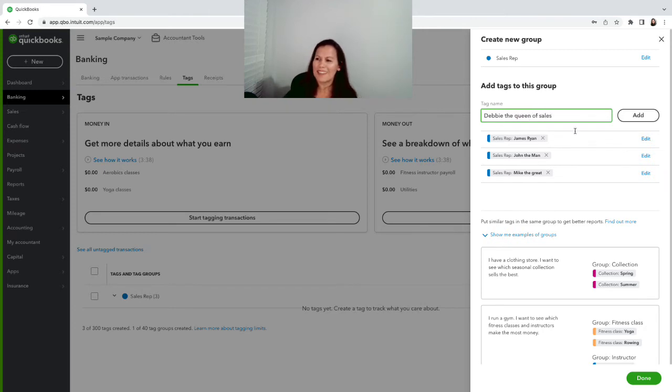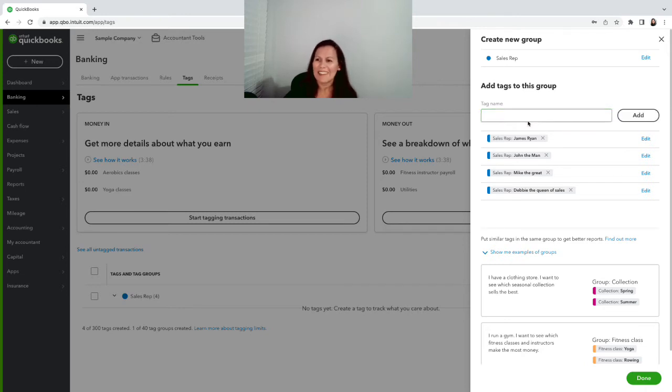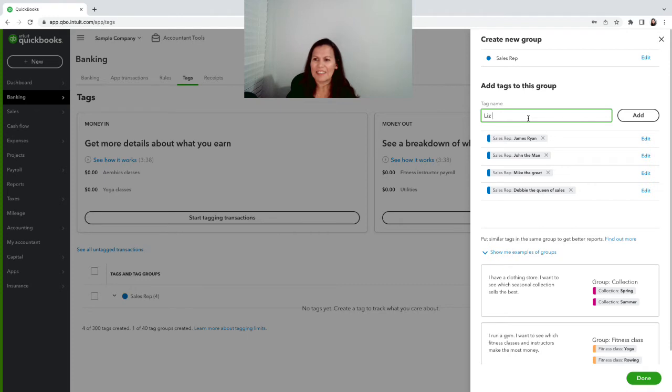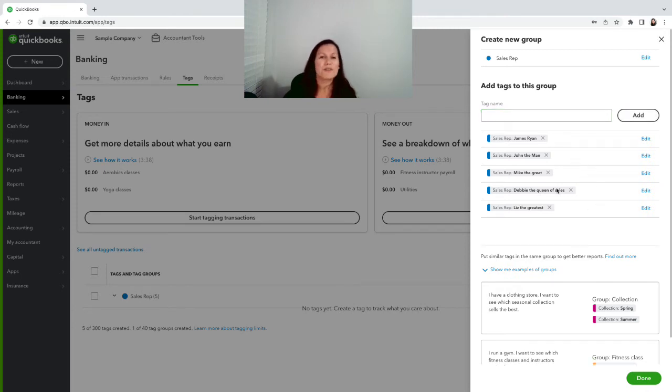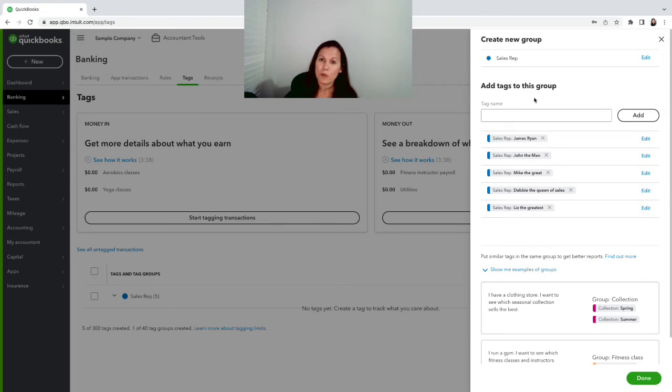Another one is Mike the Great, and Debby the Queen of Sales, how about that, and Liz the Greatest. Here's my sales staff so I have the tag group and I have all my tags which is the sales reps.